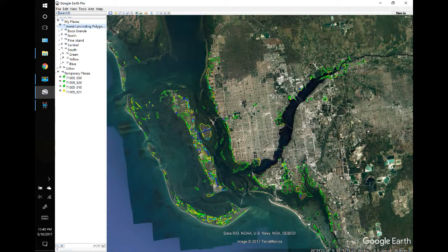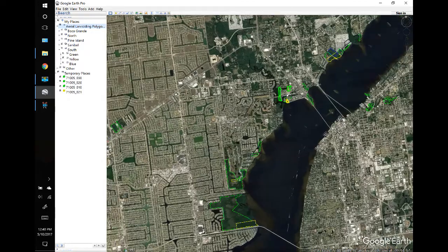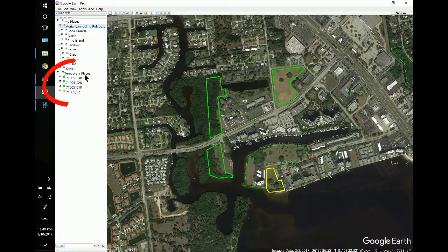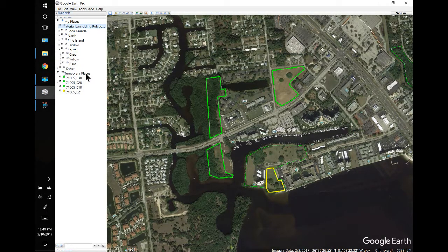Hello, this is Gene Sutton again with AgNav. I have about a thousand polygons here, and out of these I've picked four, copied them, and placed them in temporary places so I can work with them. I'll turn off my other polygons so I don't change them at all. We're going to talk about converting KML files to NL1 files. Let's get started.